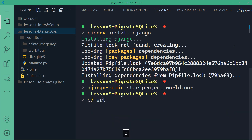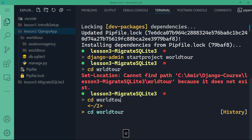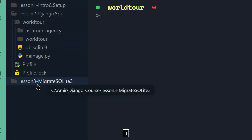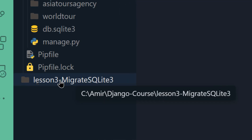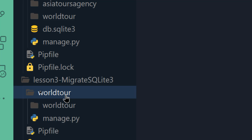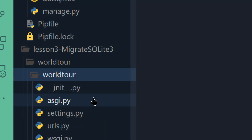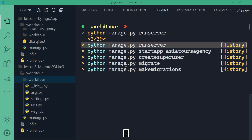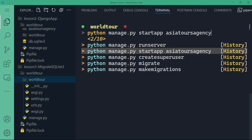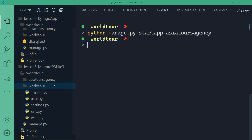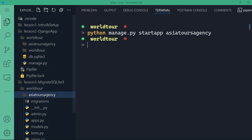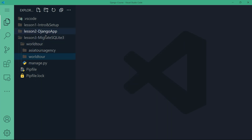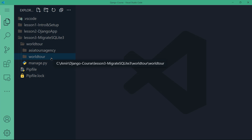Then I will CD to world tour. Inside world tour, I want to create the application. If I click on lesson three migrate SQLite3, we have world tour — that's the project. We have manage.py. So we'll create our application: Python manage.py startapp Asia tours agency. So we have again our project and our application, the exact same structure as lesson two.